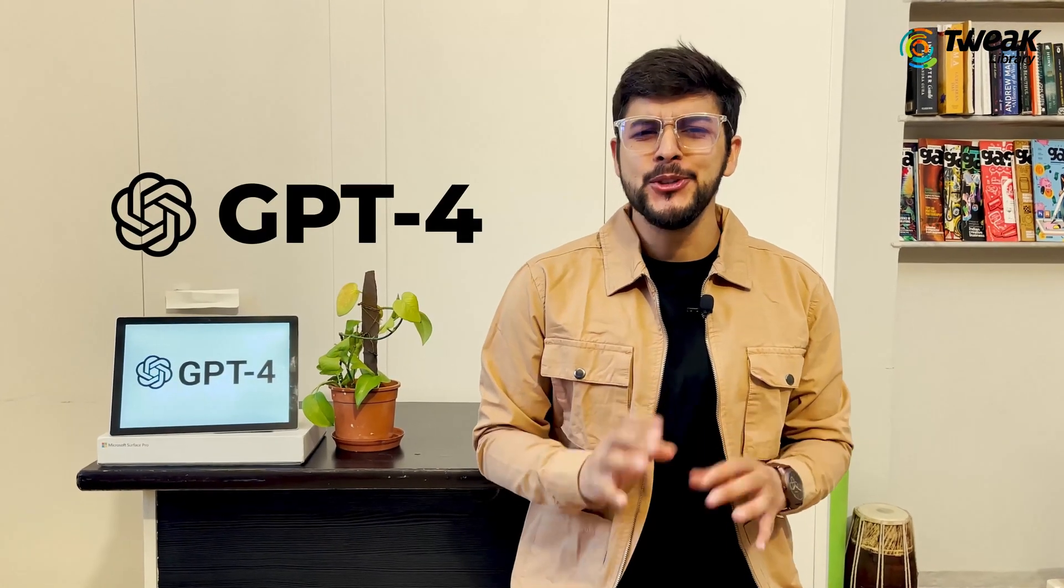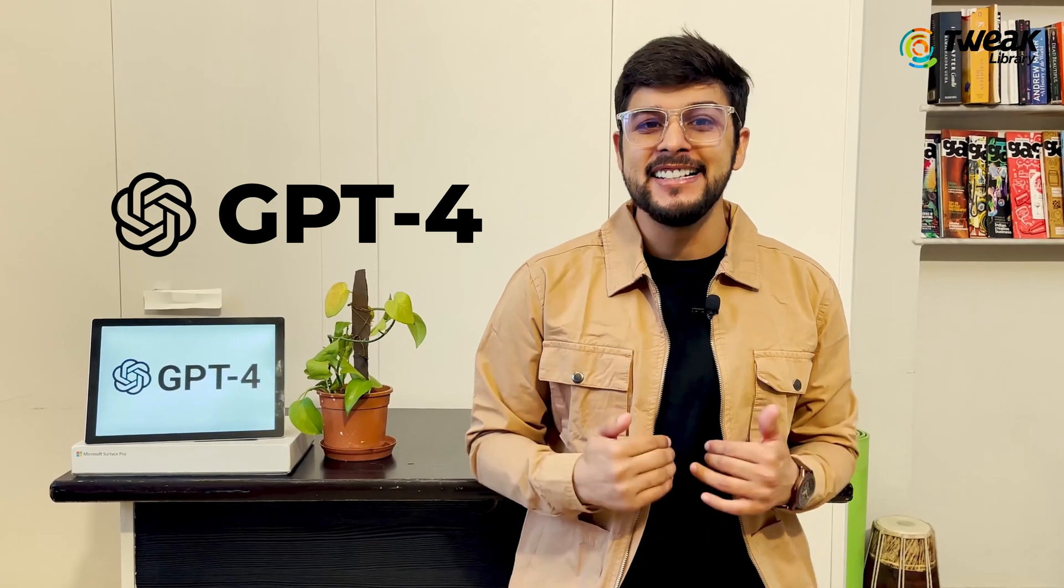GPT-4. I know you all are excited to use it. So just watch the video till the end and I'll tell you how to access GPT-4 for free.